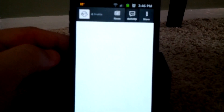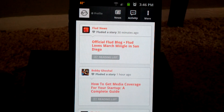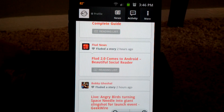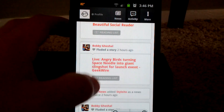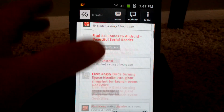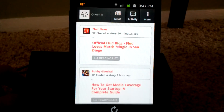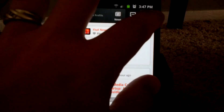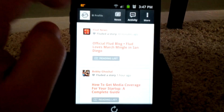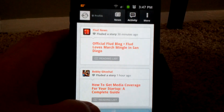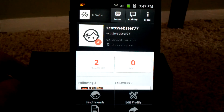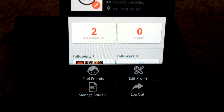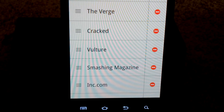Going to the Activity section — here's a quick shot — these are some Flood news items from the developers, and that's from their official site. The More section lets you go in and pull things up. It will let me find friends, edit my profile, and add sources. Very easy to do so.